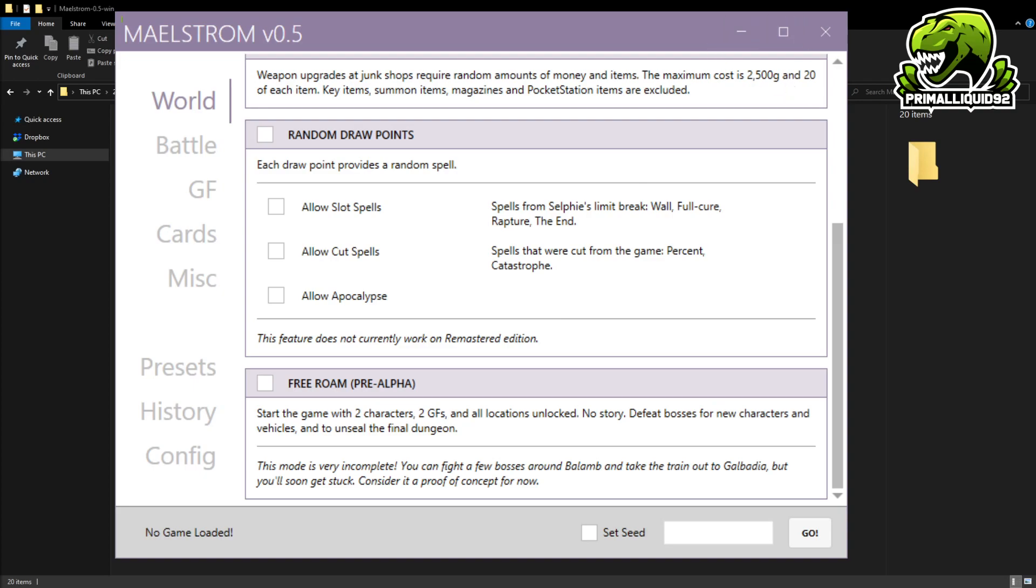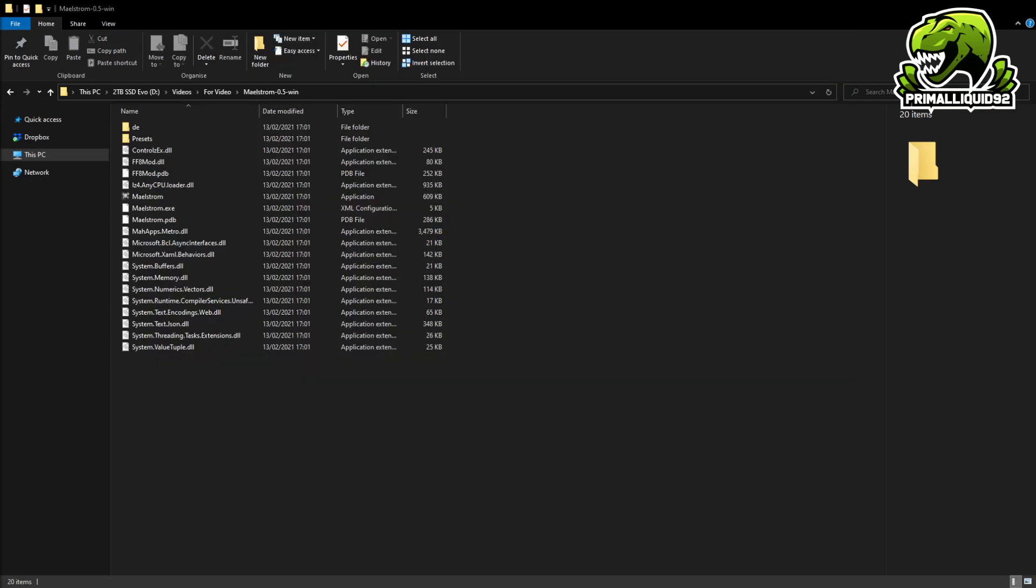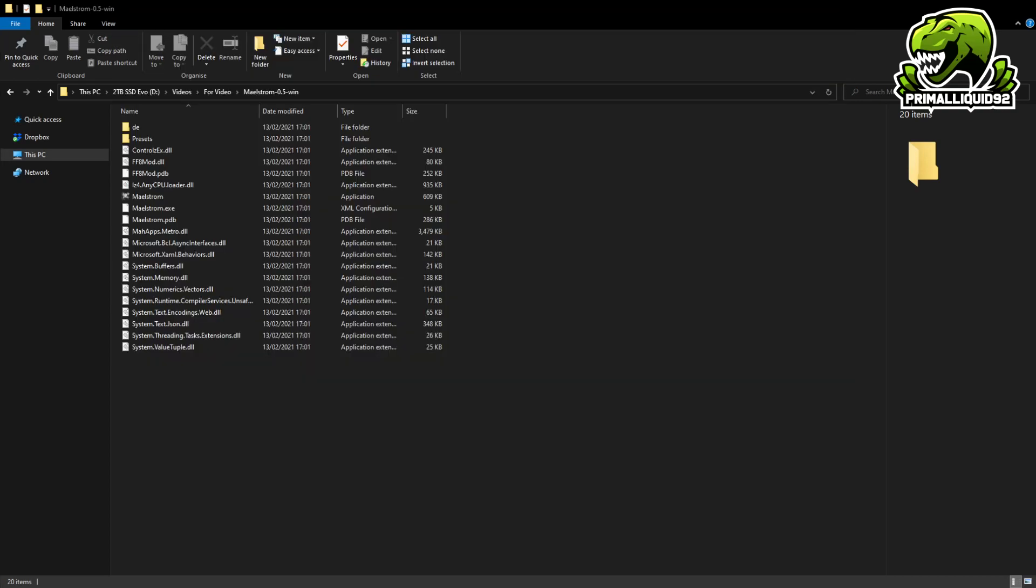But yeah guys, that is going to be it for this one. That is how you install and play the FF8 randomizer. So go out there, have some fun, and enjoy just as much as I've been doing. And of course, make sure you tune in on Sunday as well for when we stream part number four. And it's going to be a long stream as well, a good old three hours of randomizer carnage.